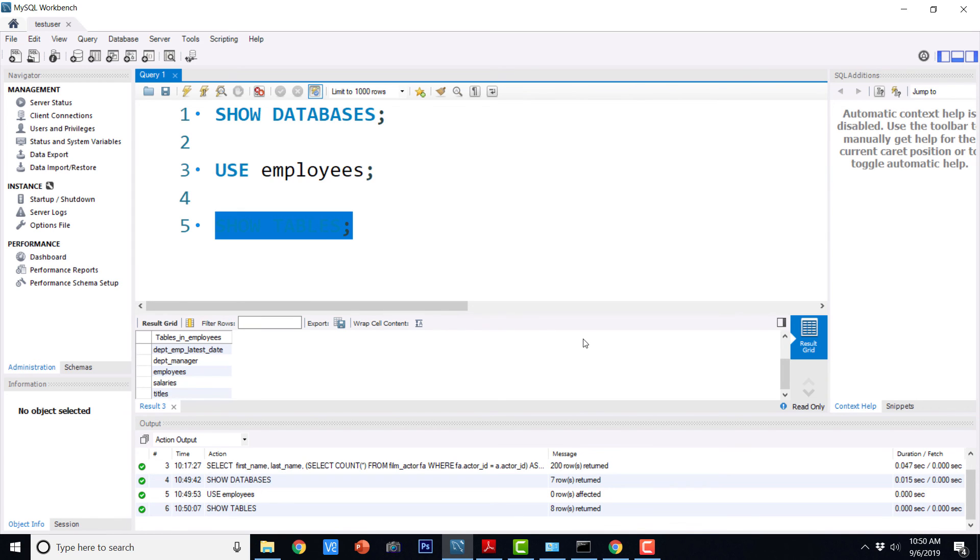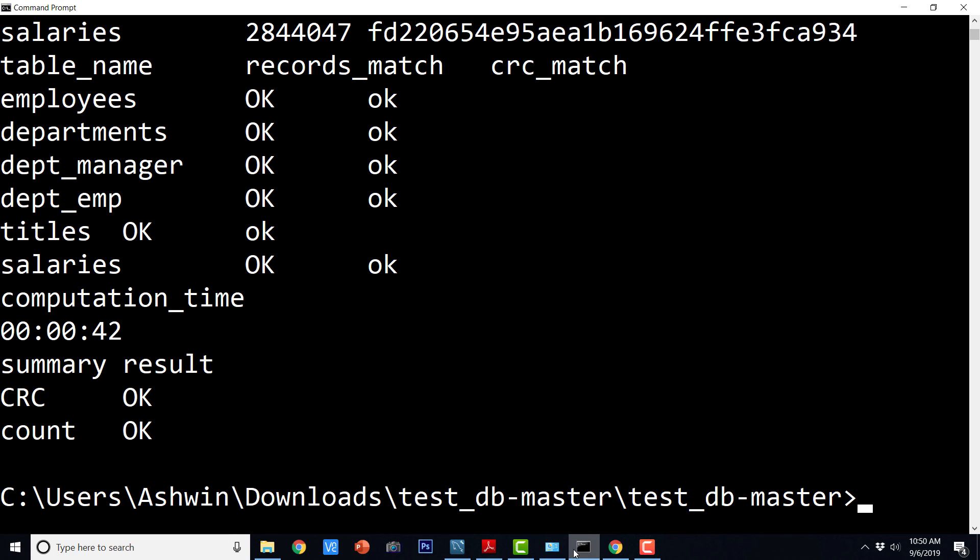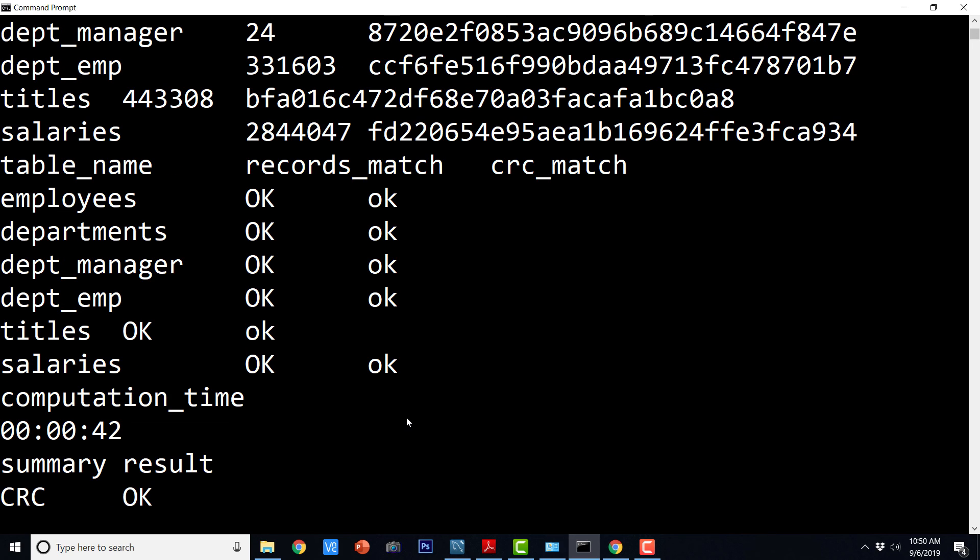So let us go to the command prompt now and see what happened. Okay. So it says records match and CRC match. So it says, okay, for everything for all the tables.